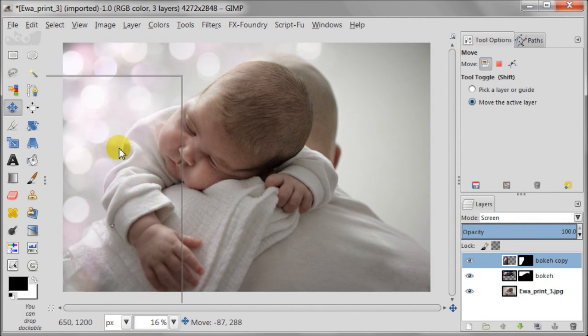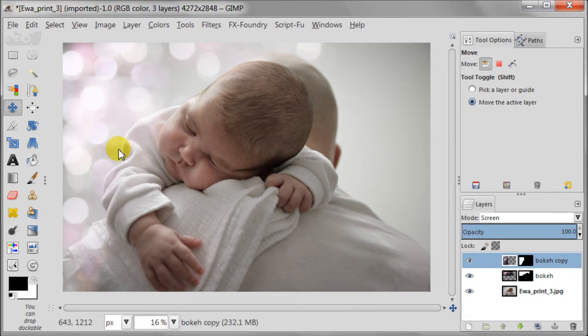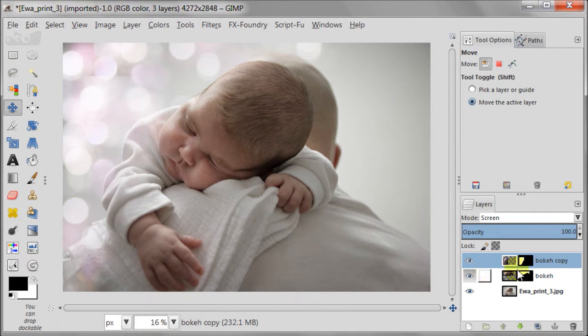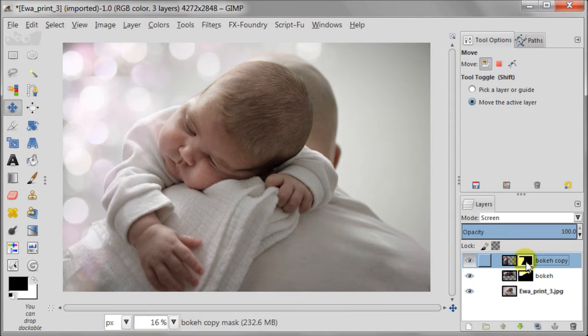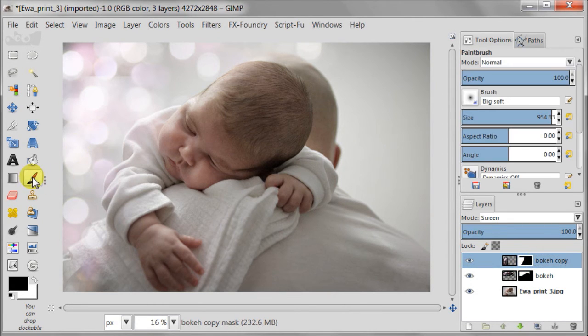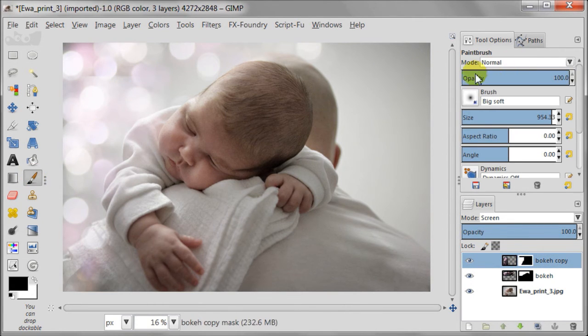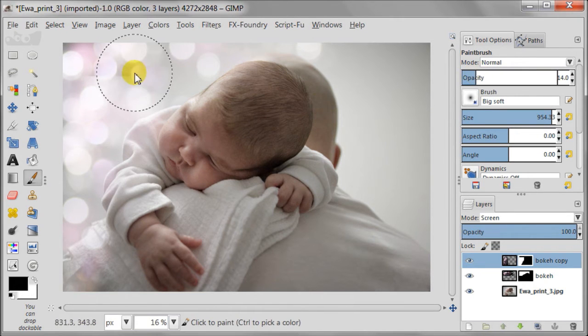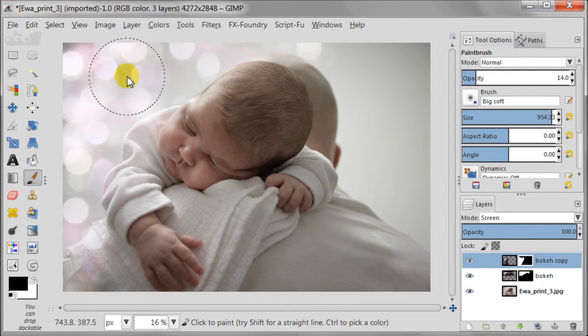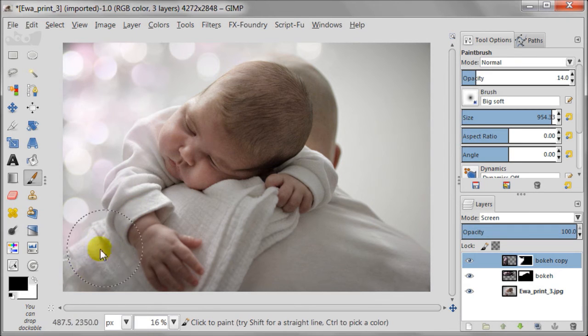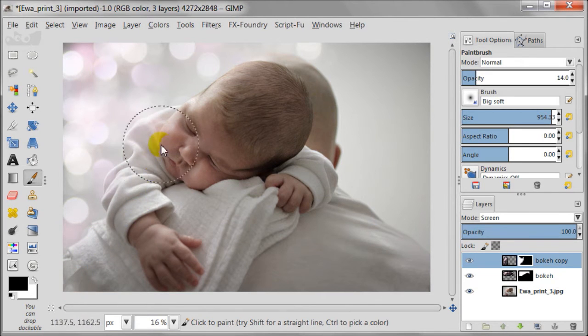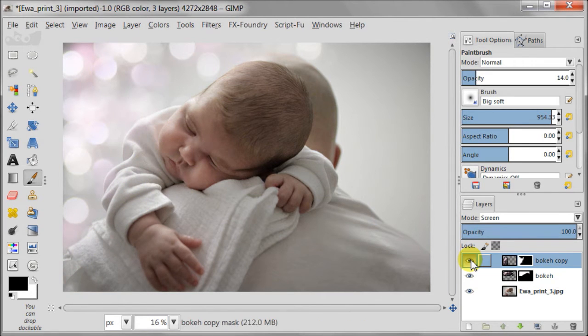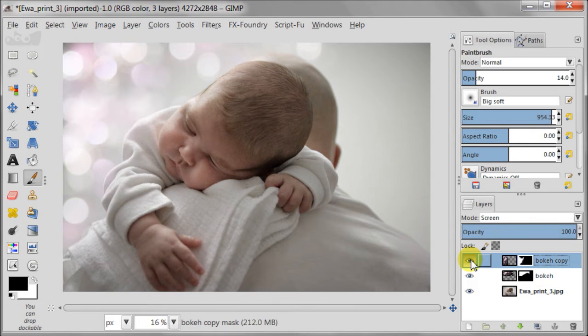The good thing is we don't need to add mask as it is already there. All we need to do is select it, so click on the mask. Now I need to make the edges of the new bokeh layer invisible, so I'm setting the opacity of the big soft brush to about 14 and gently removing the unwanted. Once again double check if everything is fine.